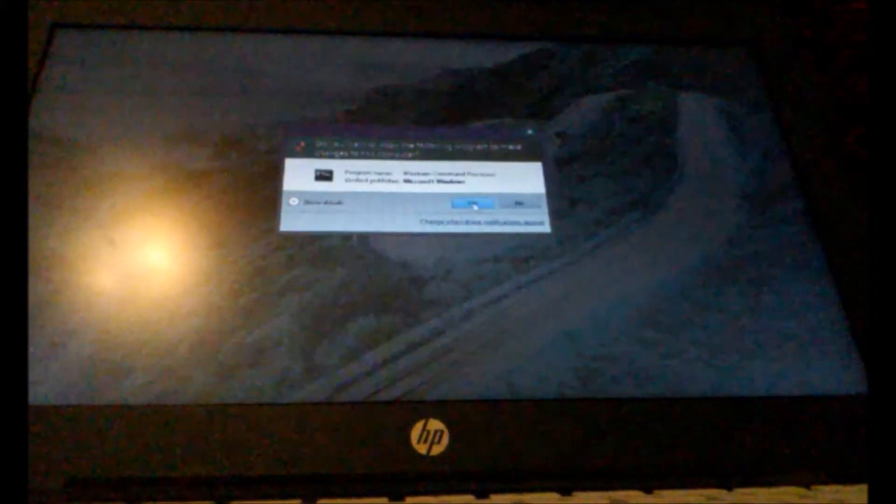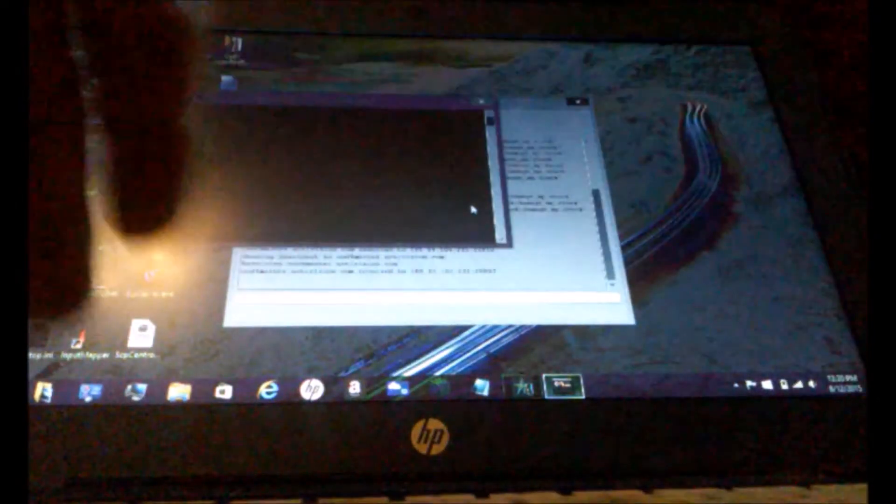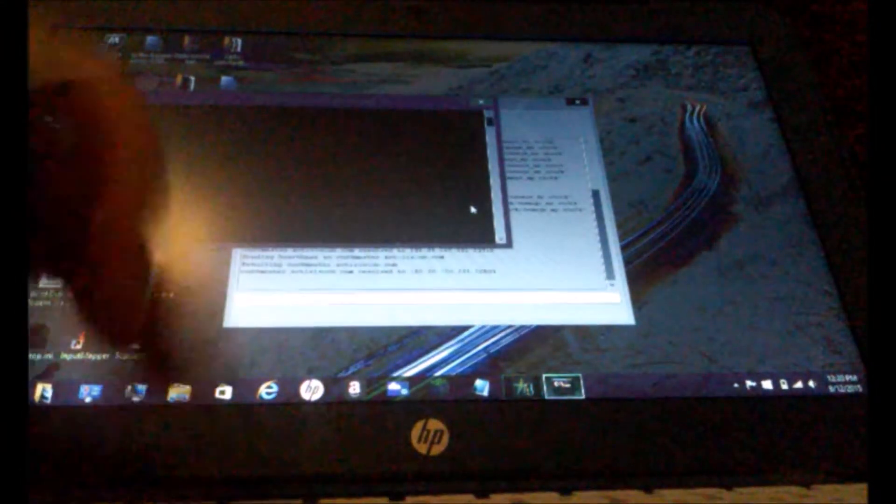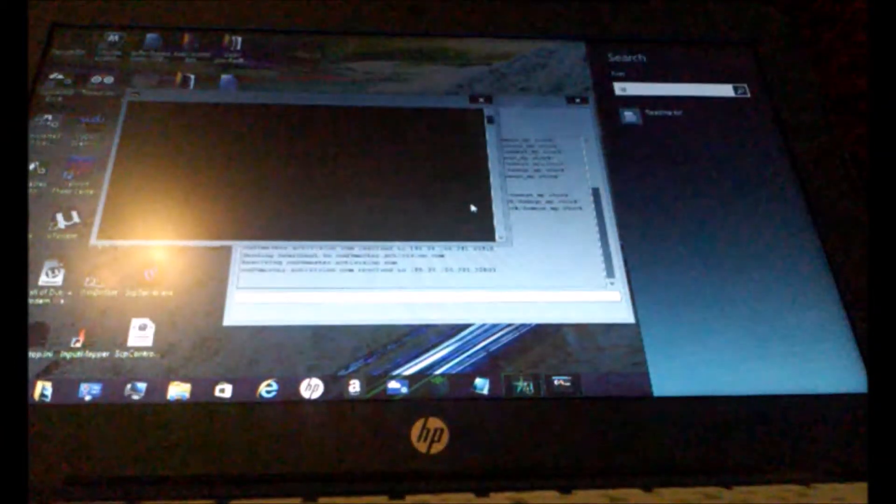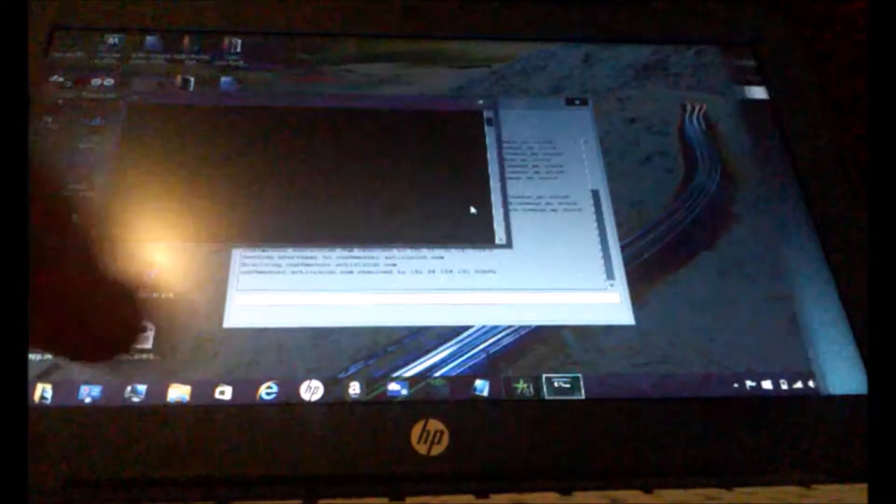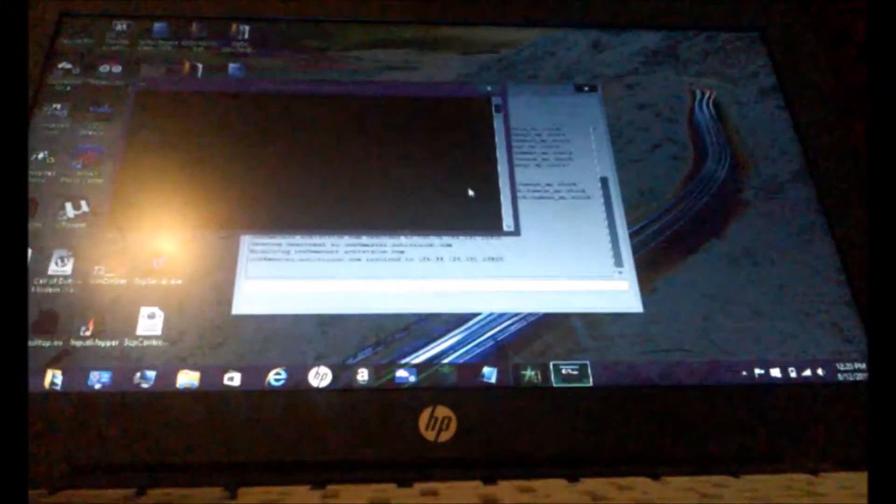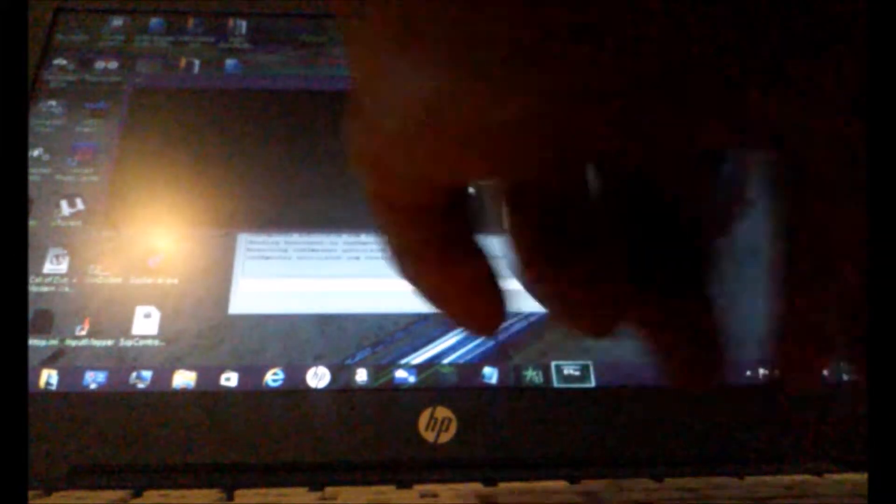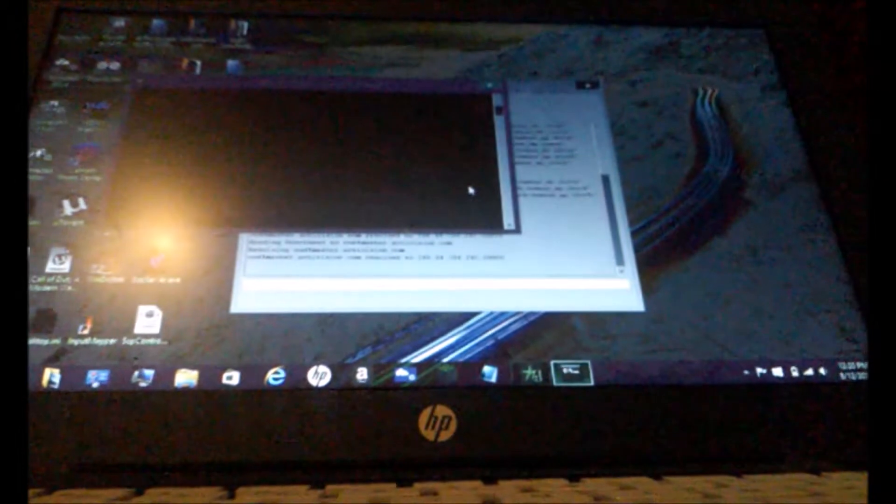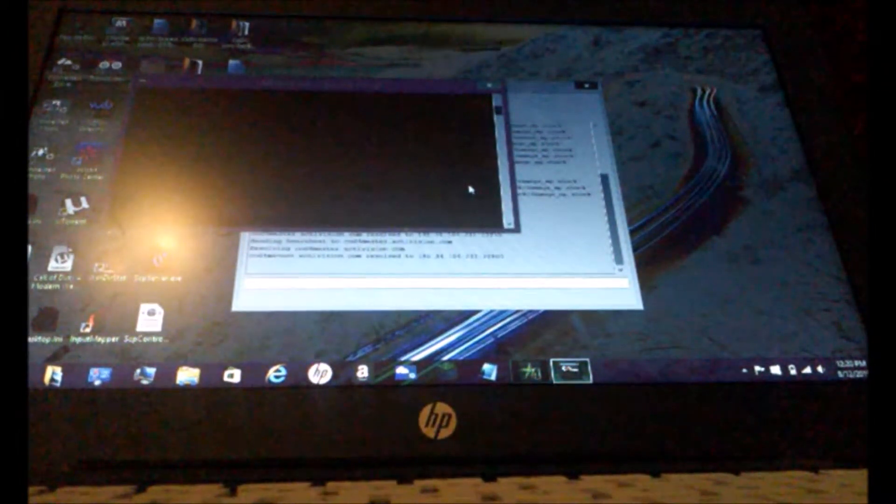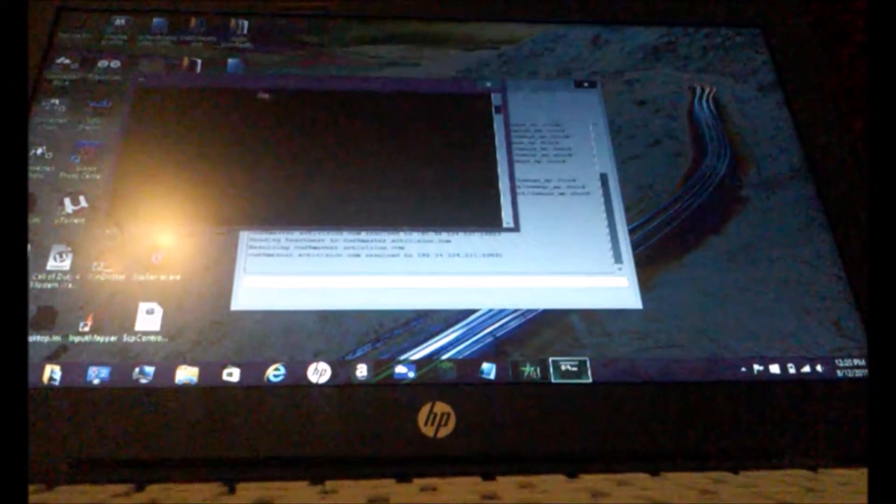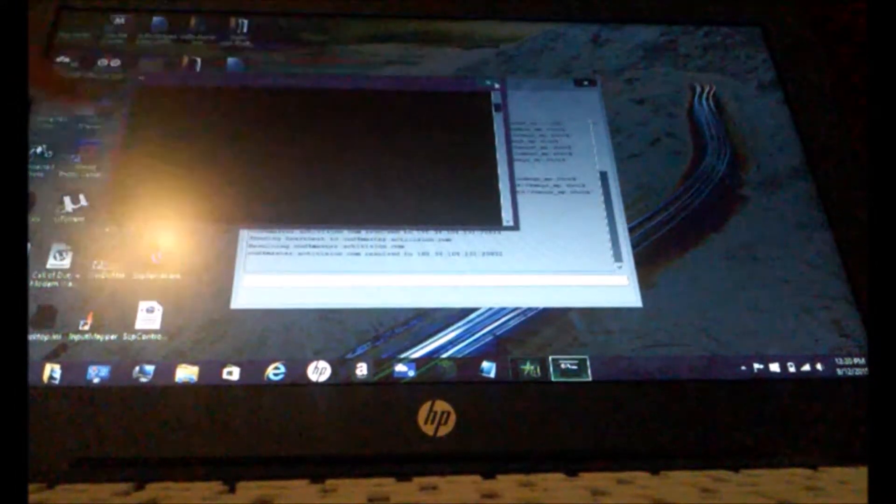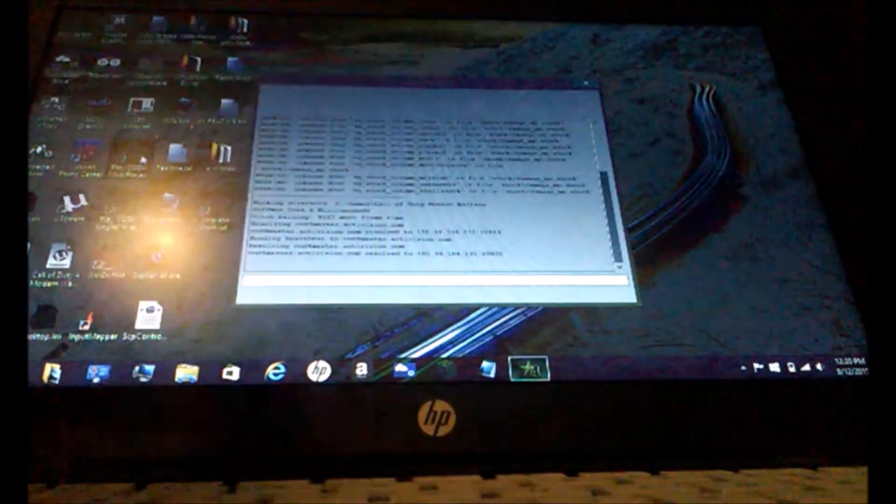And then type in IP config. No space. Type in IP config. And then find the one that says IPv4. Which is, for me, it's right there. 192.168.0.111. Right here. And then so I'm going to exit that out. And I'm going to put that in my COD4.